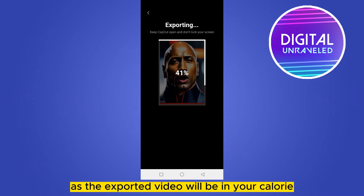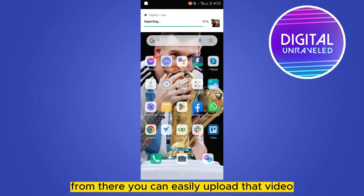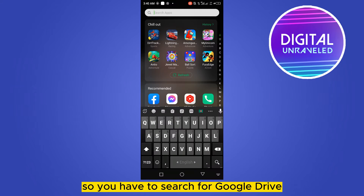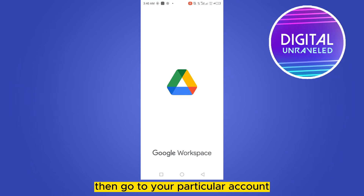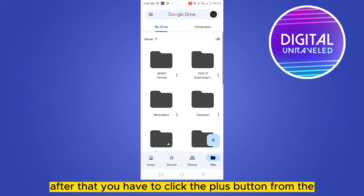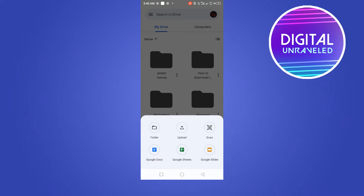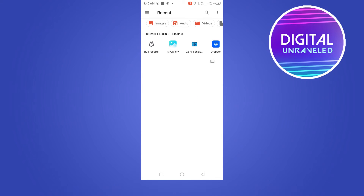After exporting, the video will be in your gallery. From there you can easily upload it. Go to Google Drive, search for it, then go to your particular account. After that, click the plus button from the bottom corner, then click on upload from the middle.